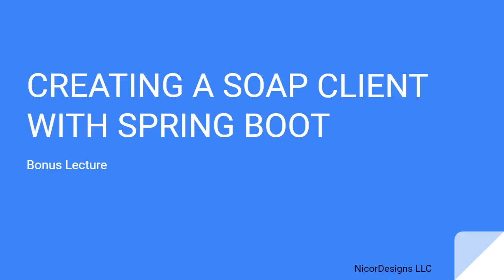Now it is time for our bonus lecture. Since we have created a working server-side SOAP endpoint service, we will learn how to use Spring Boot to create a SOAP client application that will send the insurance request to our SOAP endpoint and receive the insurance application response in return.